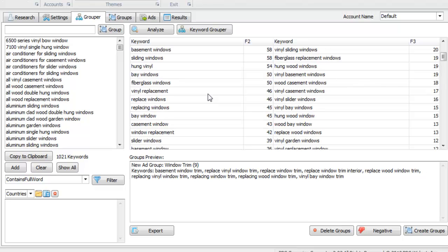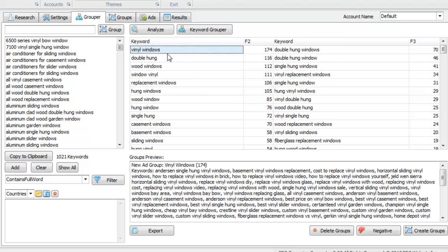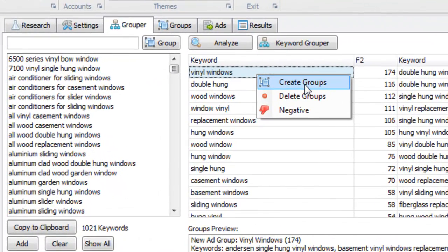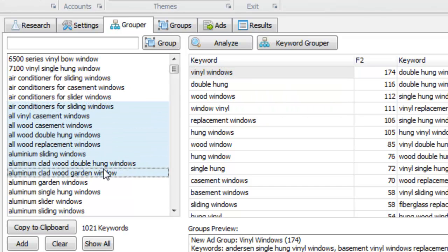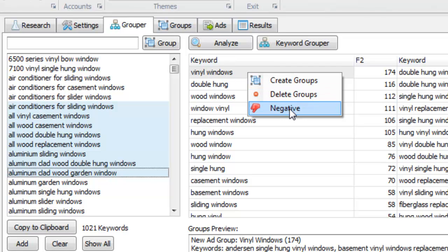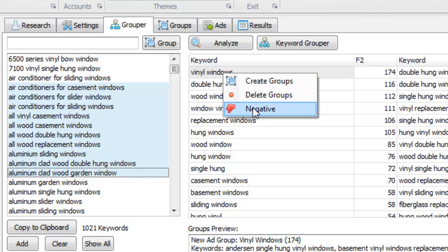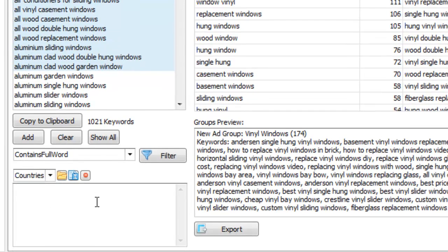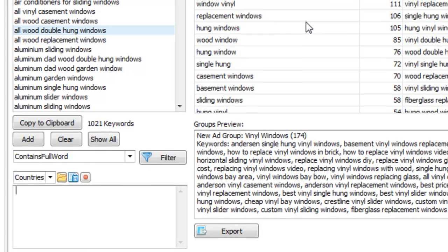So for example, if we wanted to create a group called Vinyl Windows, we click that and we could either create the group, we could delete the keywords associated to Vinyl Windows completely. If we select this delete groups, it deletes anywhere in here that contains Vinyl Windows, that phrase. Likewise, we could click negative and that will do the same thing. It will delete all the Vinyl Windows keywords from this main keyword list area, but it will also add the phrase Vinyl Windows down here in this filter box as a negative keyword to think about. And so that basically just allows you to create a list of negatives.